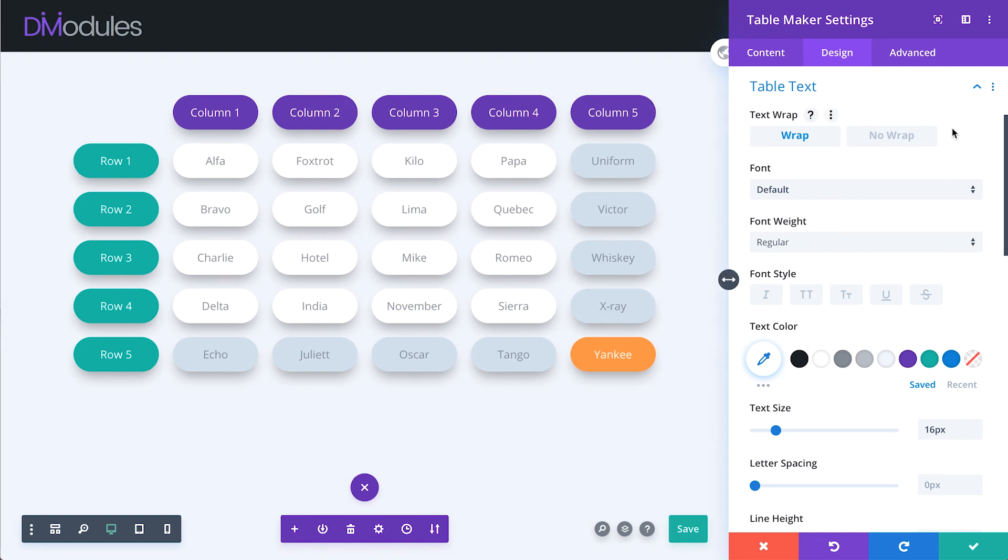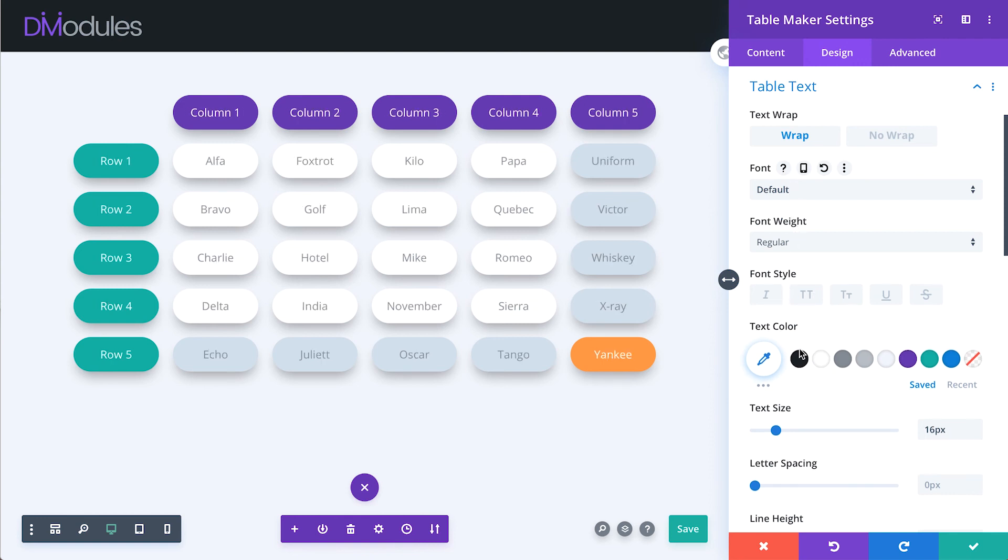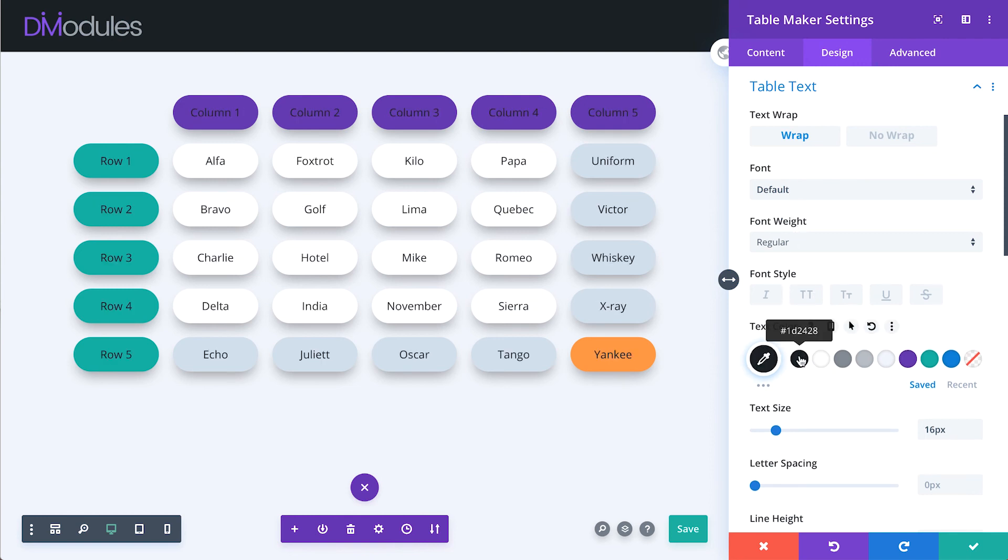Table text settings allow you to adjust the appearance of all table text. This includes all the standard Divi font settings, such as font, font weight, font style, and text color.